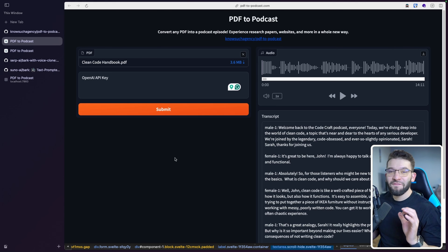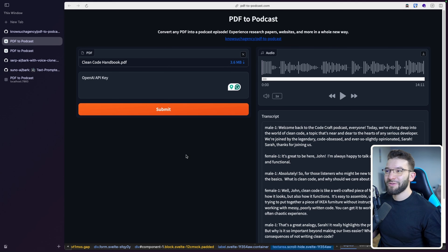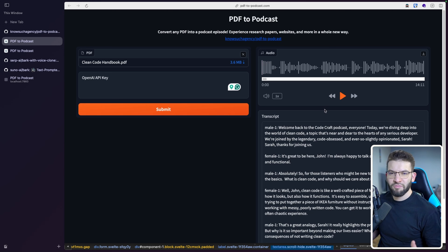This is by far my favorite new open source AI tool, which basically allows you to convert a whole PDF into an engaging podcast. So listen to this.